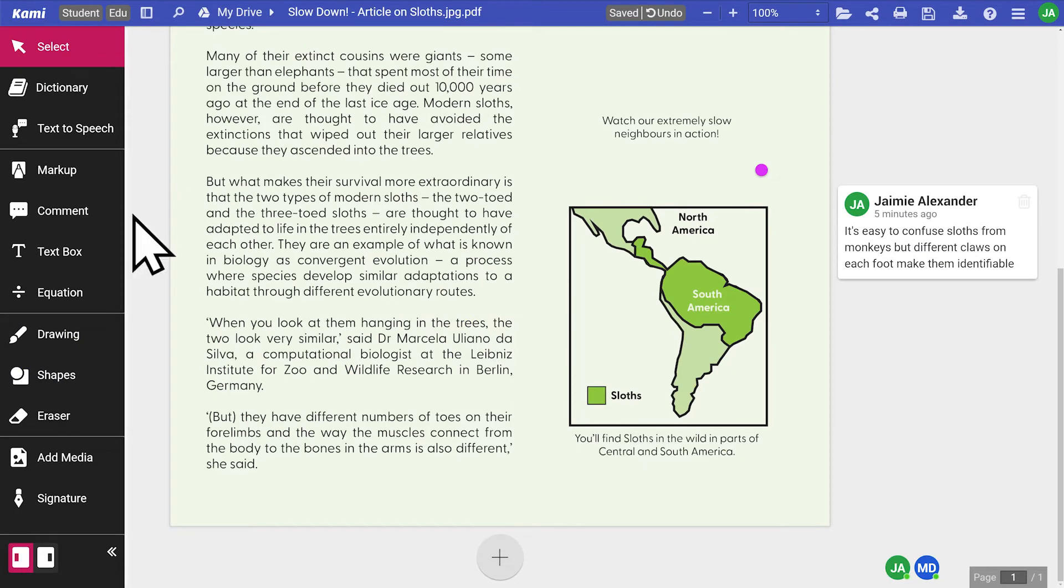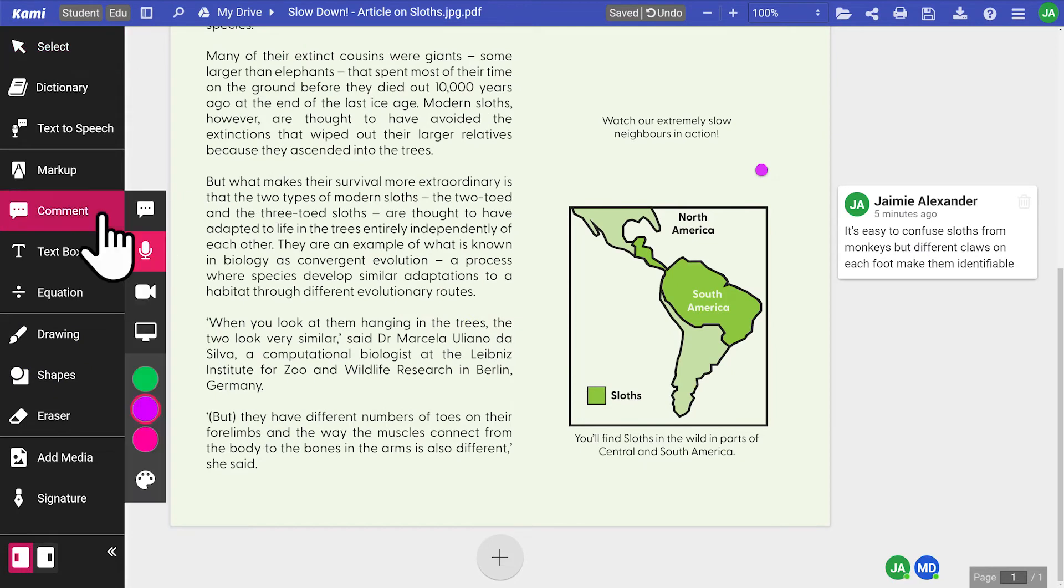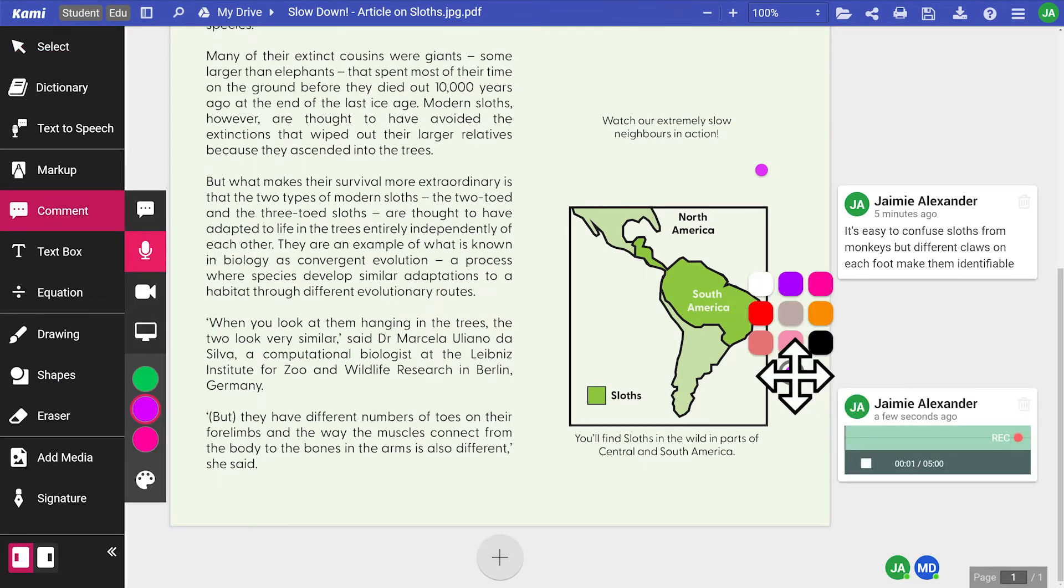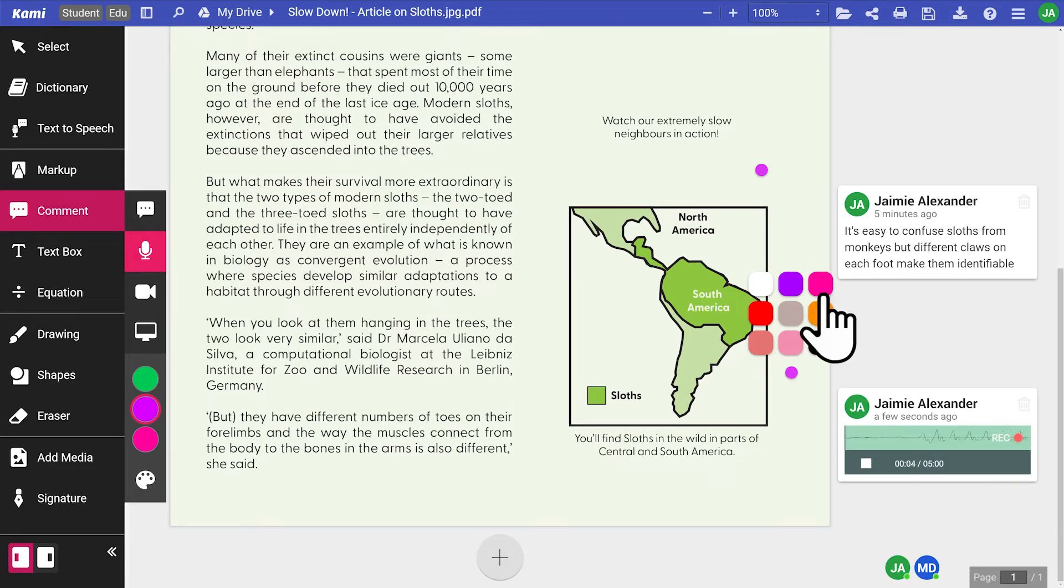Voice comments are another great option to leave verbal notes to share their thinking. According to this map, sloths are mainly found in Central and South America.